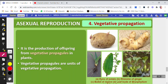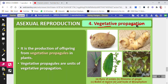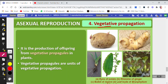The next type of asexual reproduction is vegetative propagation — we have covered this in class 7th. We call it vegetative propagation because the vegetative parts of the plant are used for producing new individuals. The vegetative parts are the root, the stem, and the leaf. The reproductive part is the flower, and its function is reproduction.